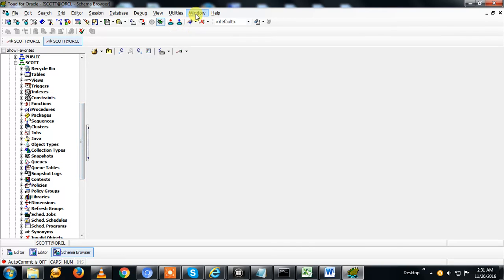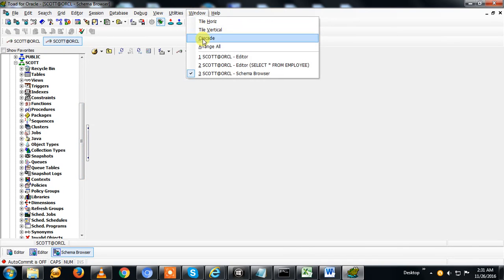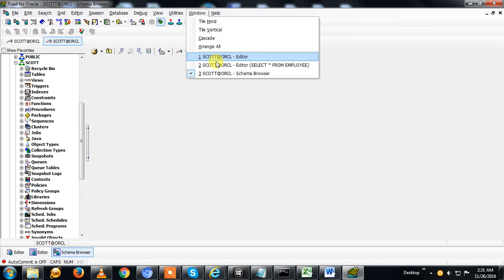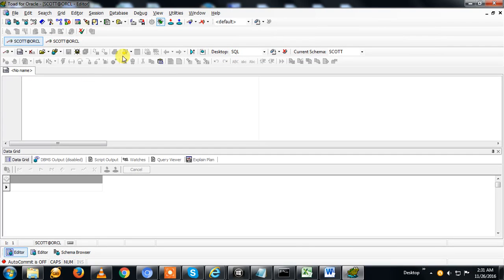Here you can find, if you want to go to the editor, you can go to Windows then Editor.